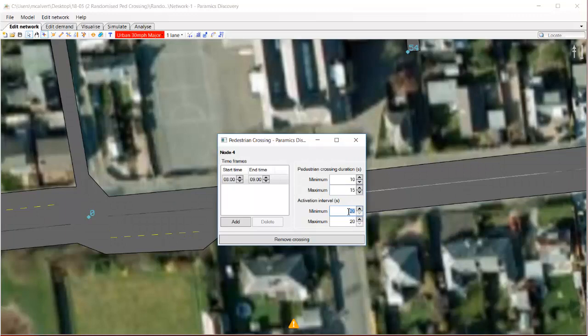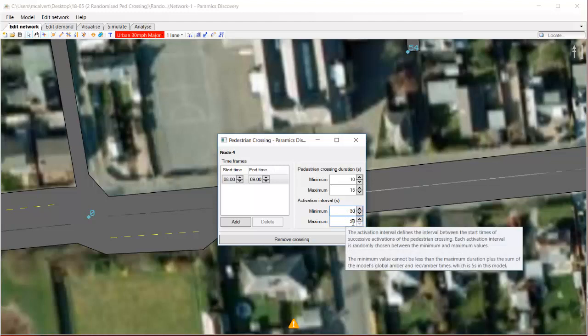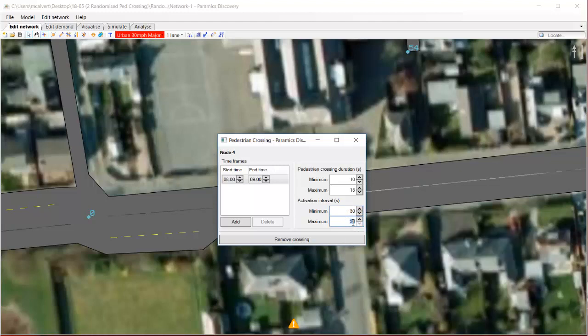So for the duration I've set 10 and 15, and so it's going to choose a random value between those. For the activation interval I'll choose 30 and 60 and it will choose a random number between those.